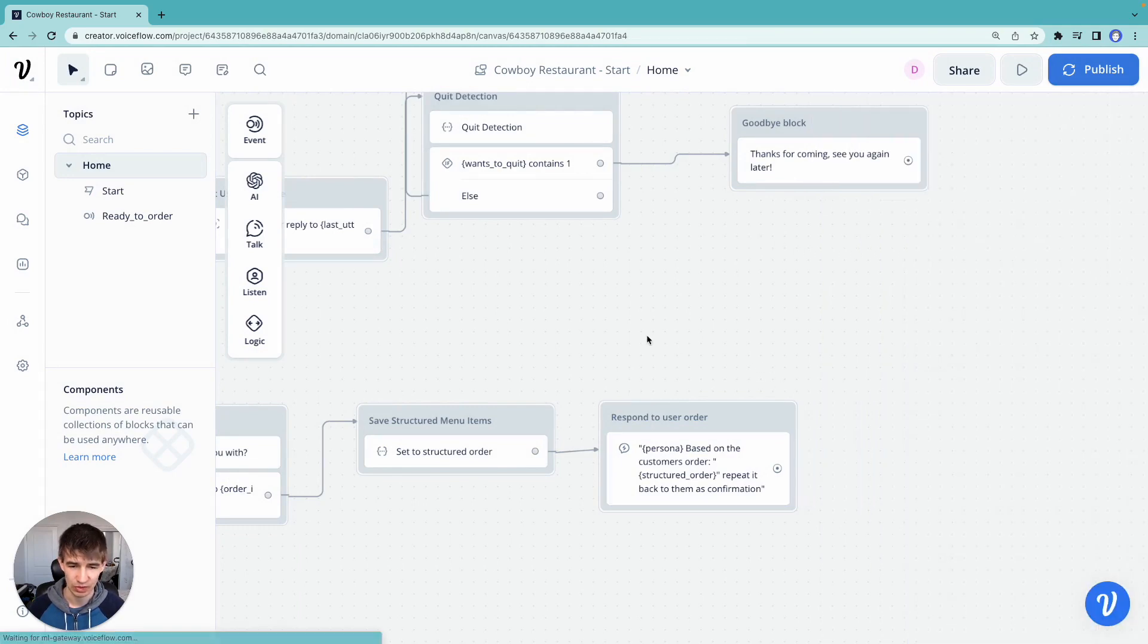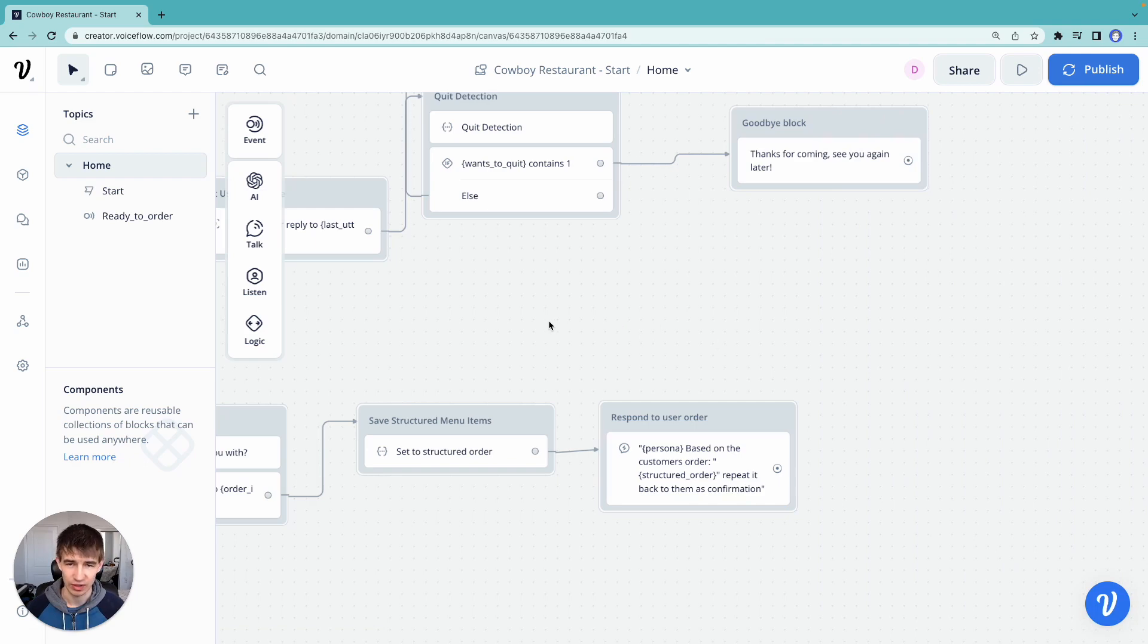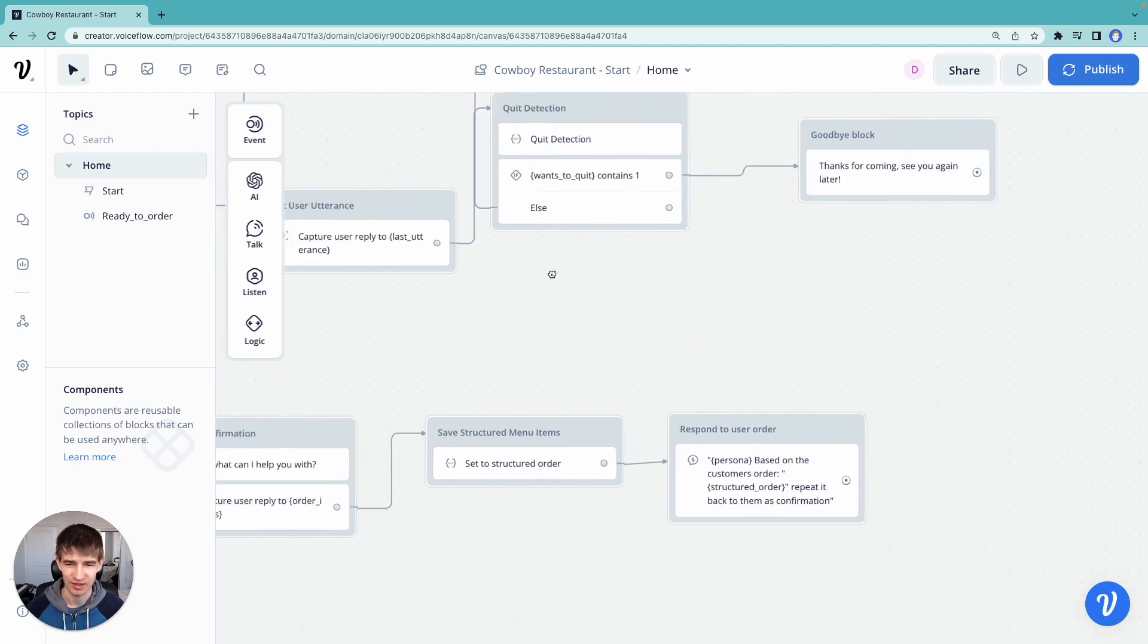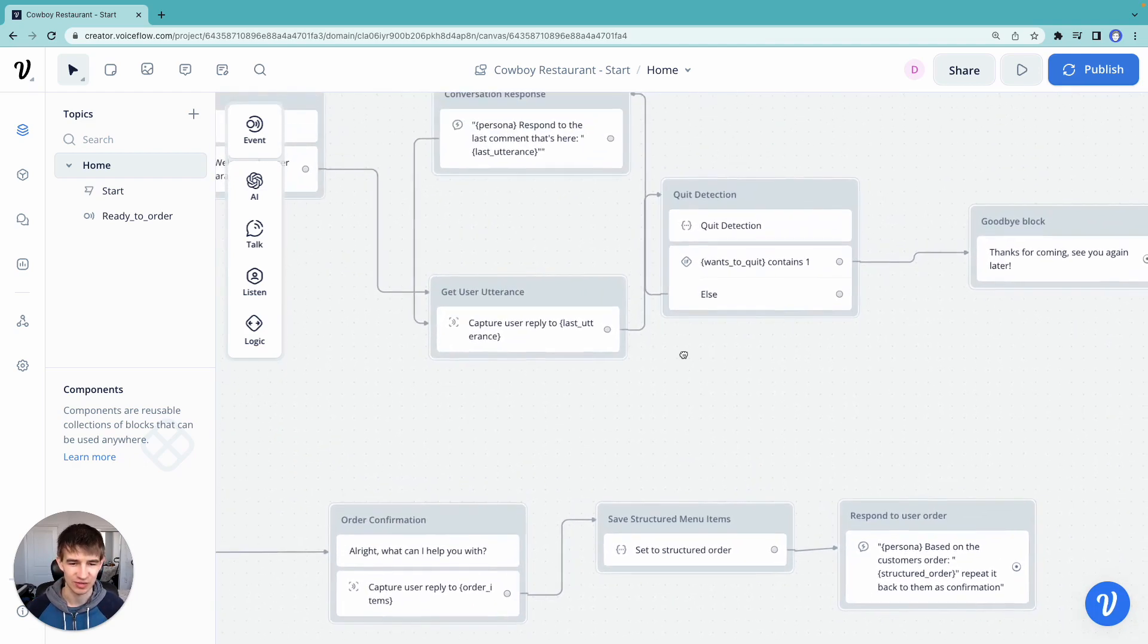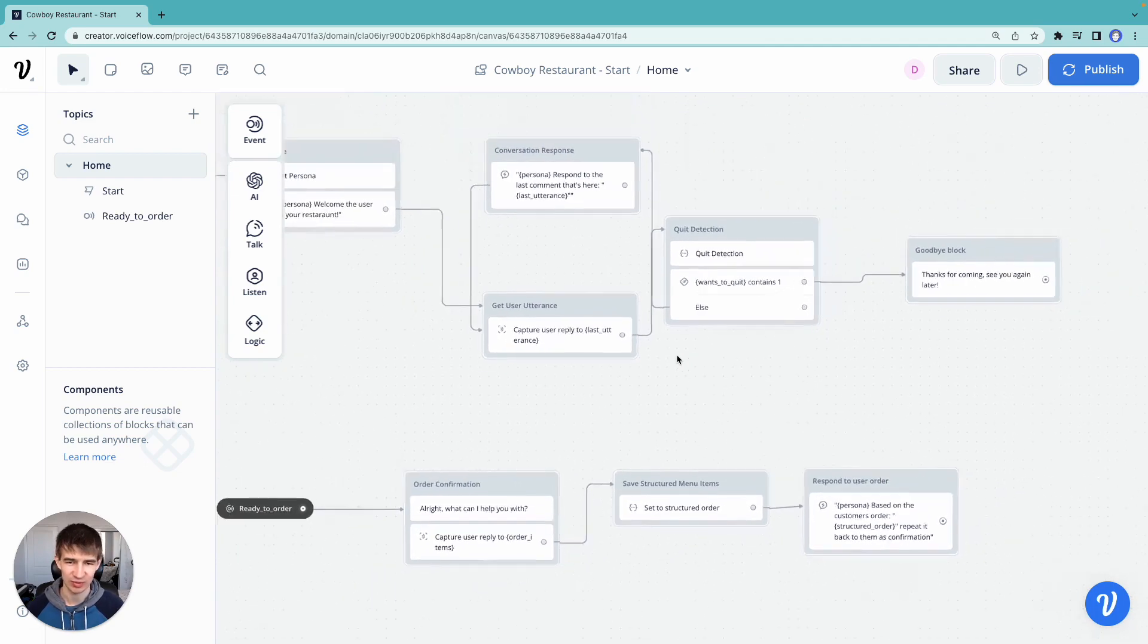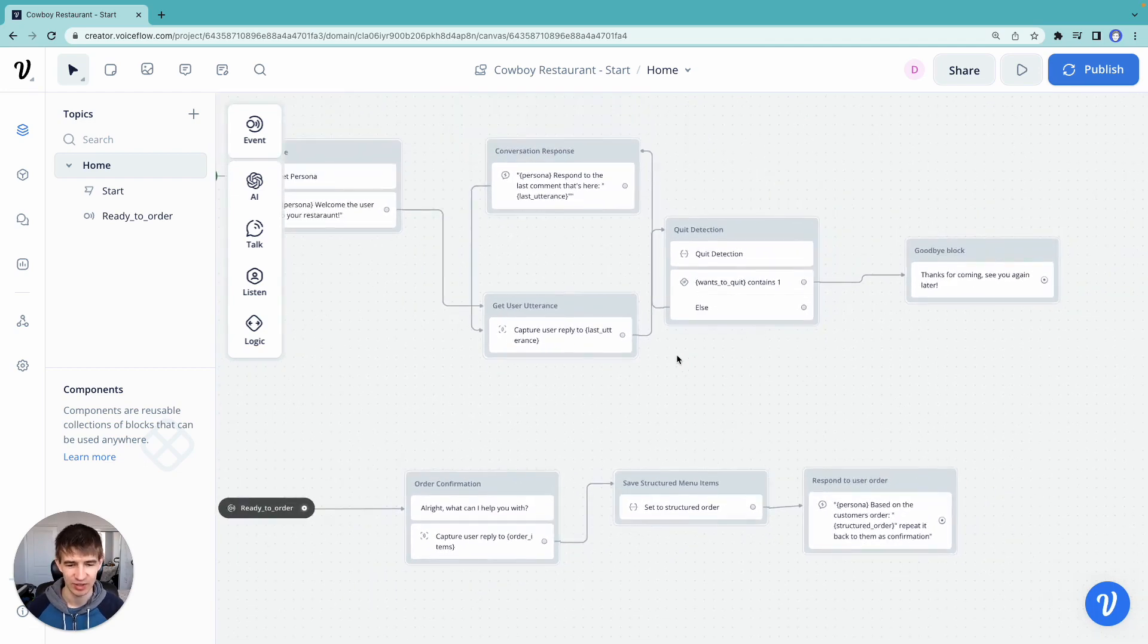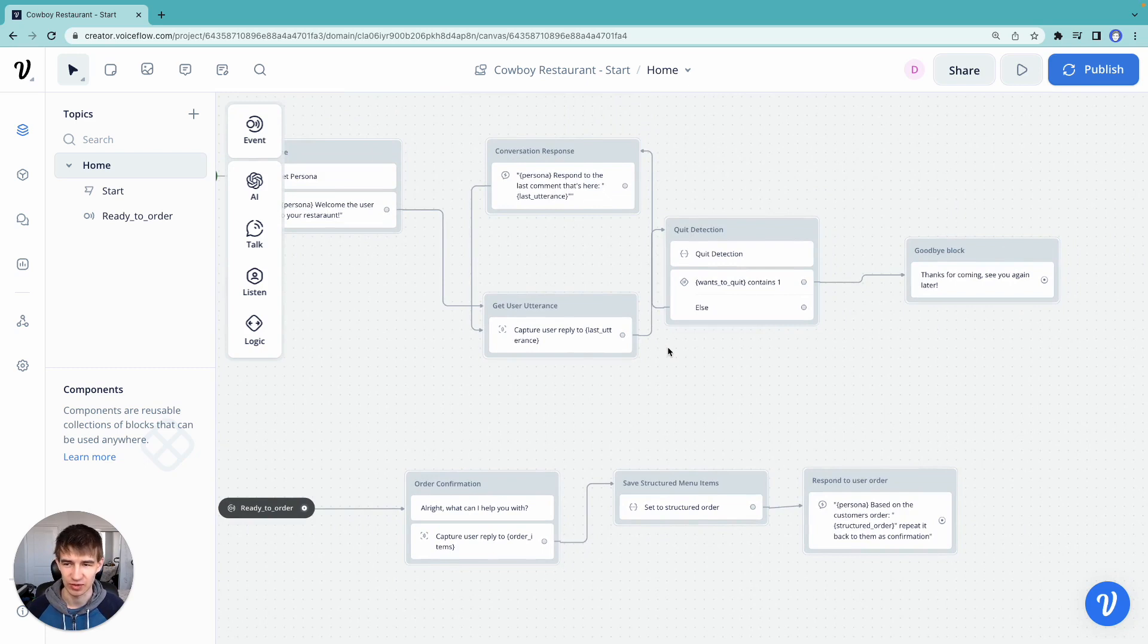There we go. So here we have it. We've created our entity extraction where we can grab any menu item that we want to order, save it to a variable, and have our restaurant owner confer back to us.